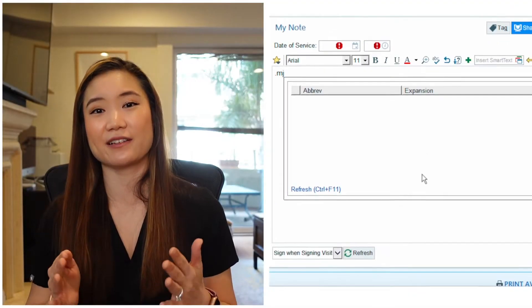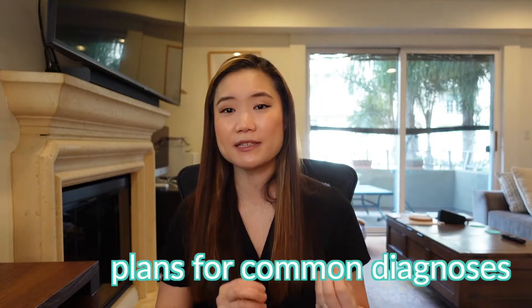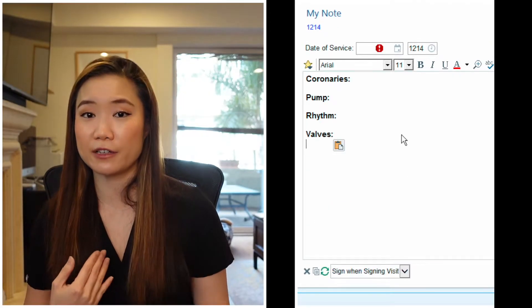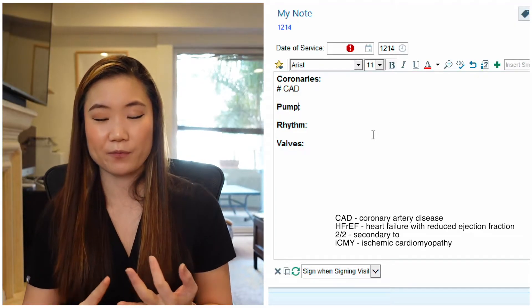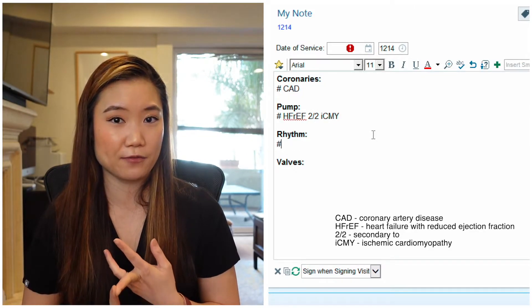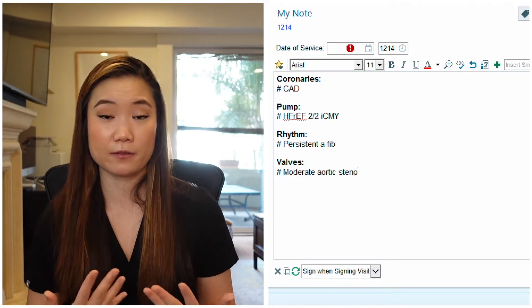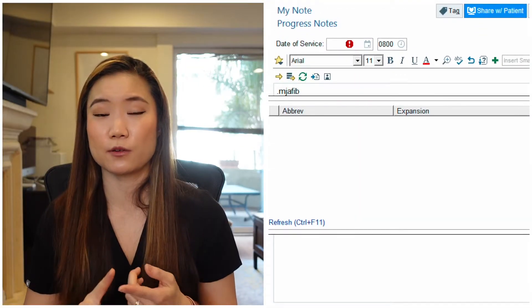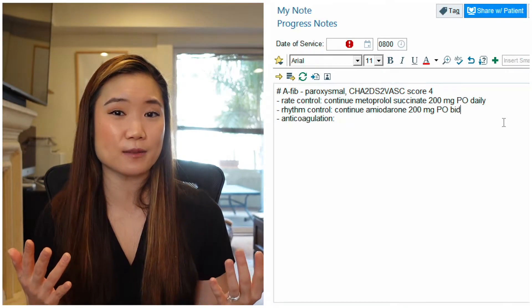Another useful checklist is a discharge checklist, since discharge planning is so important in the inpatient setting. Next: plans for commonly seen diagnoses. On a cardiology rotation, for example, you need to consider all aspects of the heart — the coronaries (coronary artery disease), the pump (heart failure), and the rhythm (like AFib). For AFib specifically, you need to consider rate control, rhythm control, and anticoagulation. Having a dot phrase for that so you don't forget any of those aspects could be really useful.